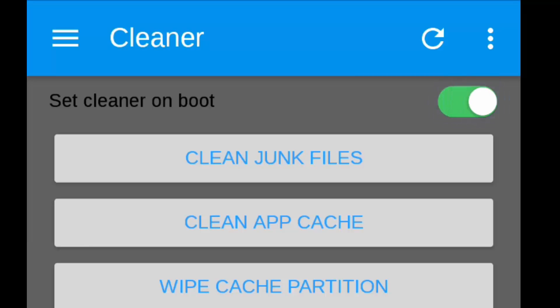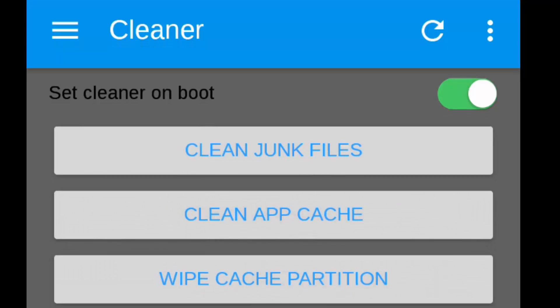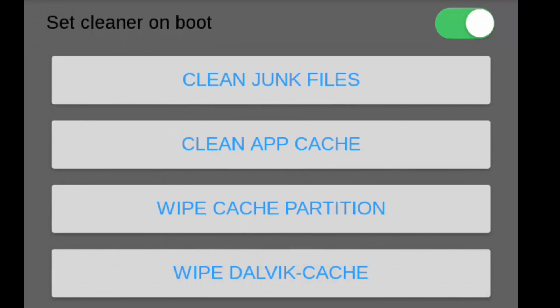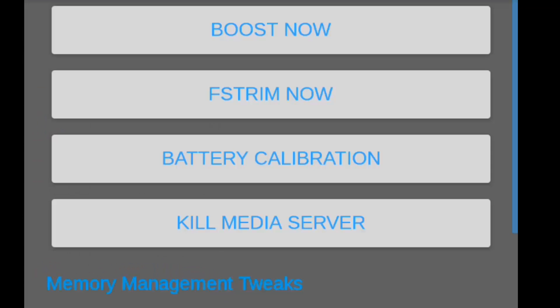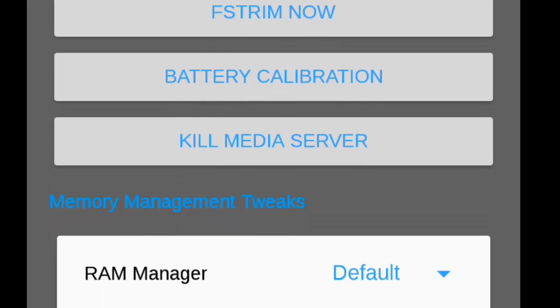For the cleaner, you can select 'Clean at Boot', which will help you have a lag-free device. You can clean junk, clean cache, wipe cache partition, wipe Dalvik cache, etc. Main tweaks include Boost Now, F-Stream, battery calibration, and Media Server Killer.